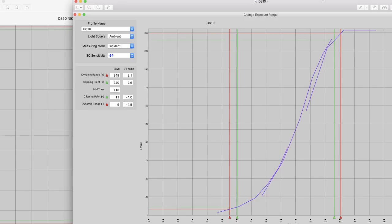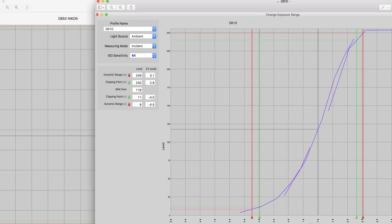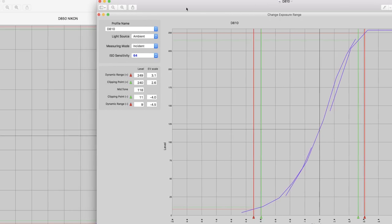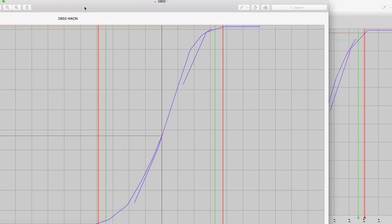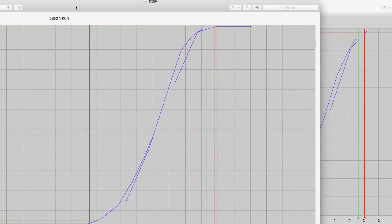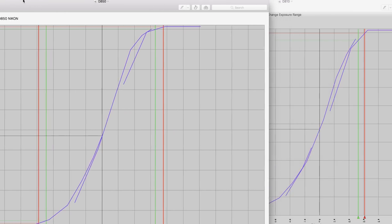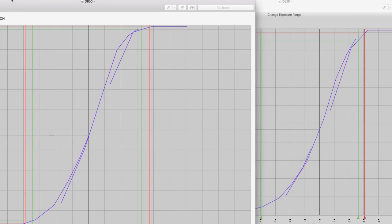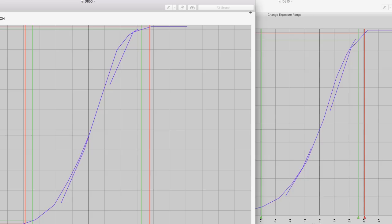This is a Nikon D810 profile. So I have basically right at a stop better dynamic range on the D850, even though it has a smaller pixel pitch than the Nikon D810, 4.5 micrometers versus 4.2, I believe. Additionally, I have better specular clipping point range on the Nikon D850 than I do on the Nikon D810.